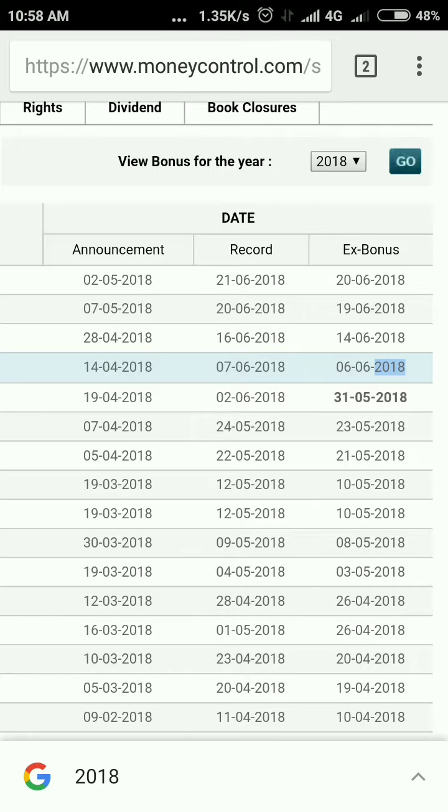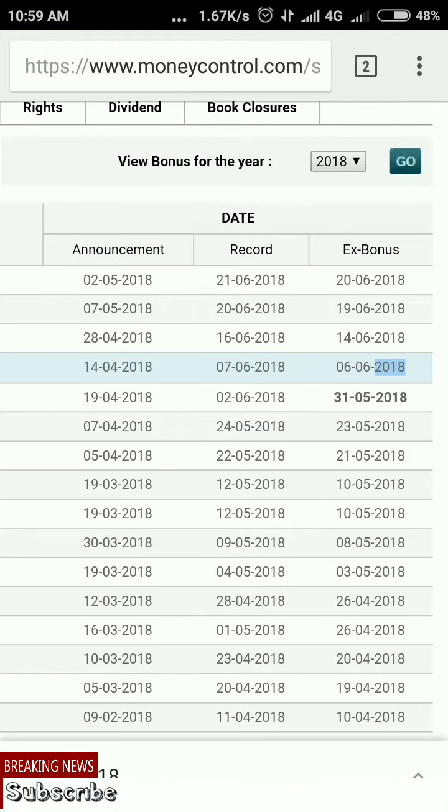The shares will be credited after the record date. It may take some 15 to 20 days, but I'm sure you will get it. For any updates you can comment, and please subscribe to my channel. Thank you.